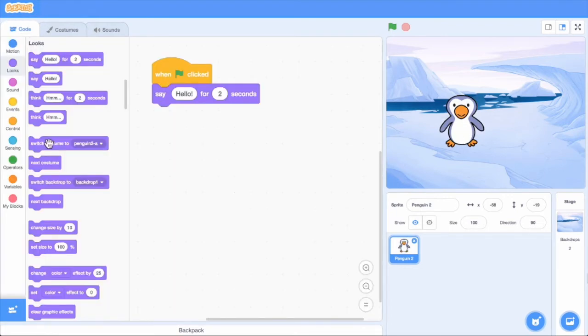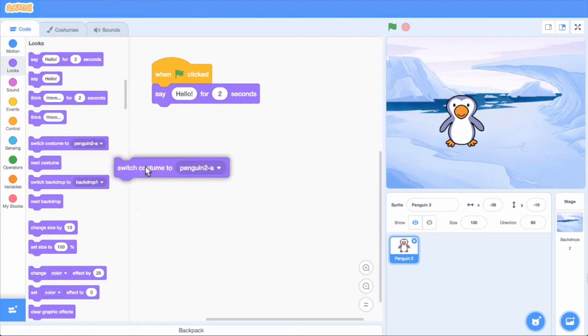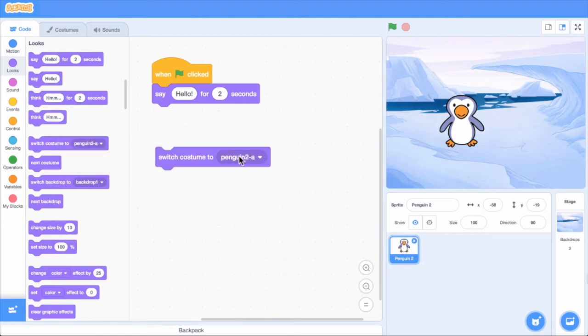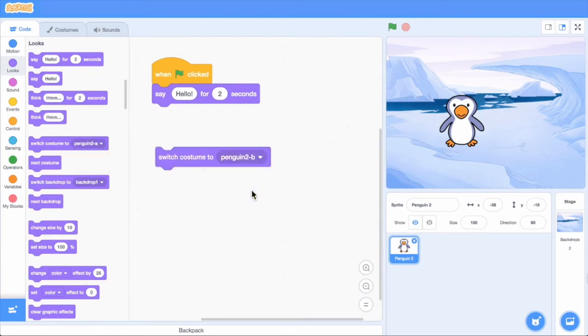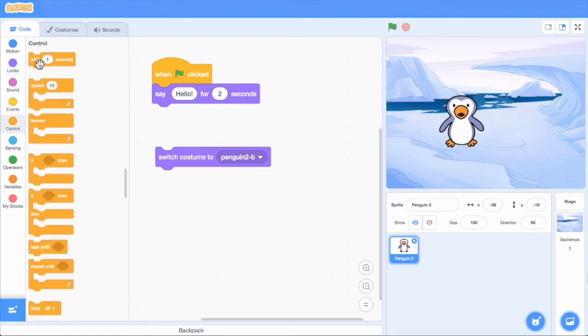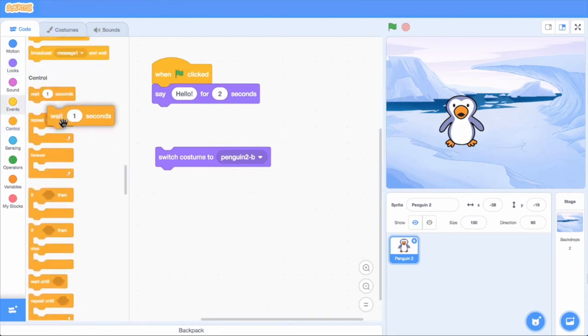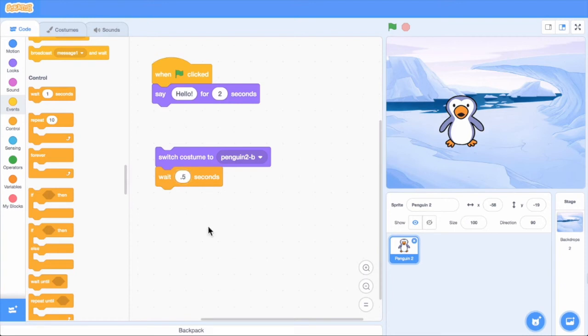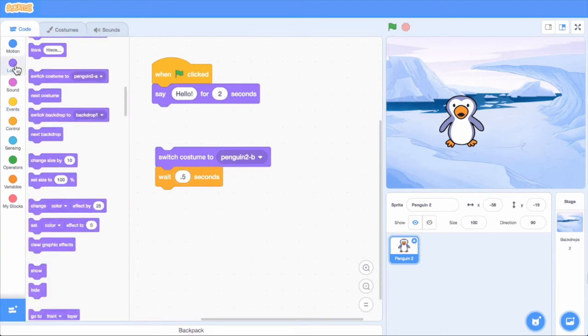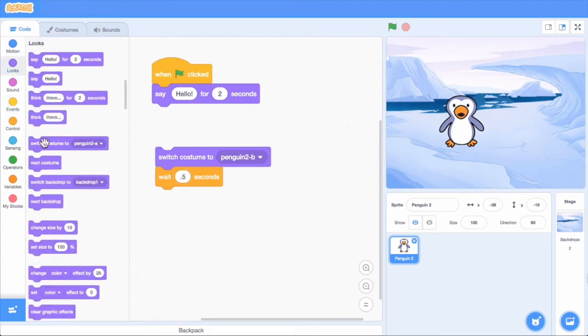Let's start with the penguin's mouth open, which is costume B. Then wait .5 seconds. And then switch to costume A, which is the penguin's mouth closed.